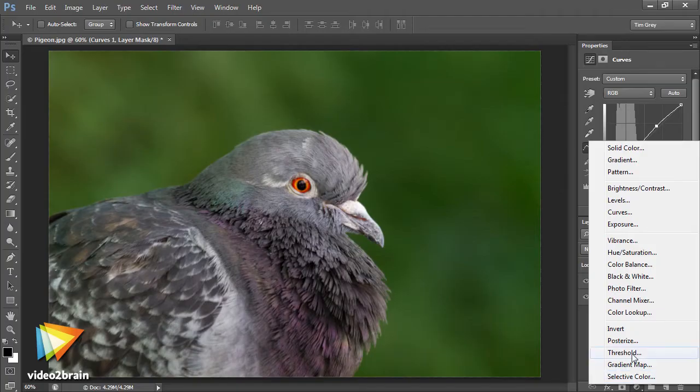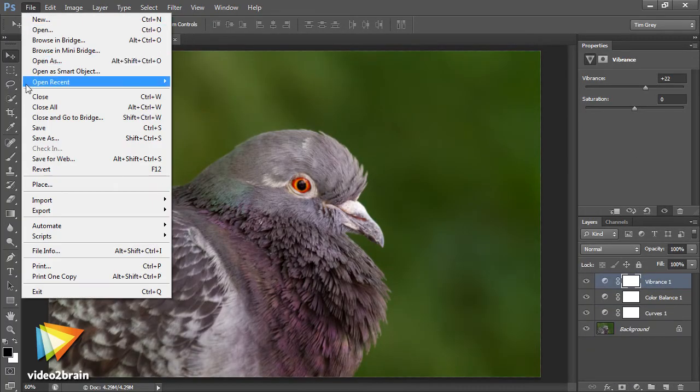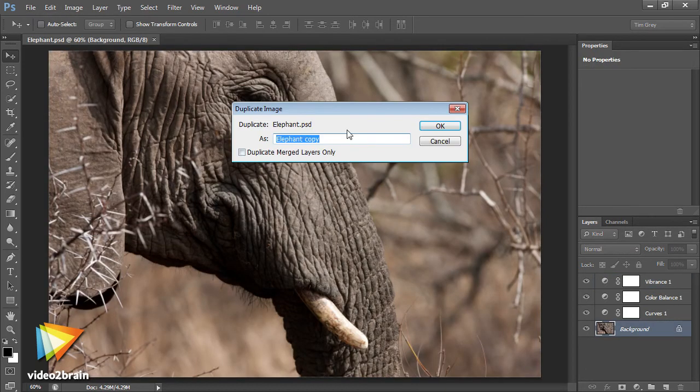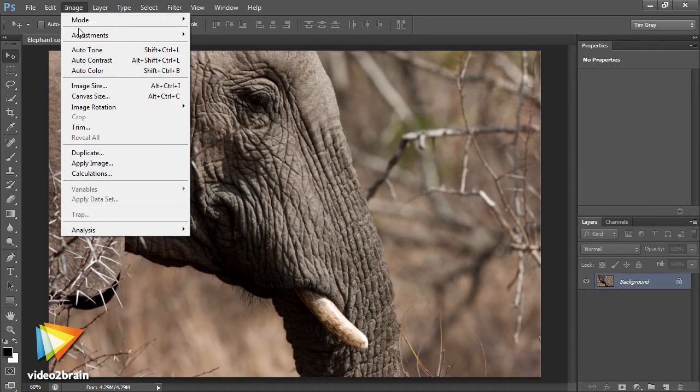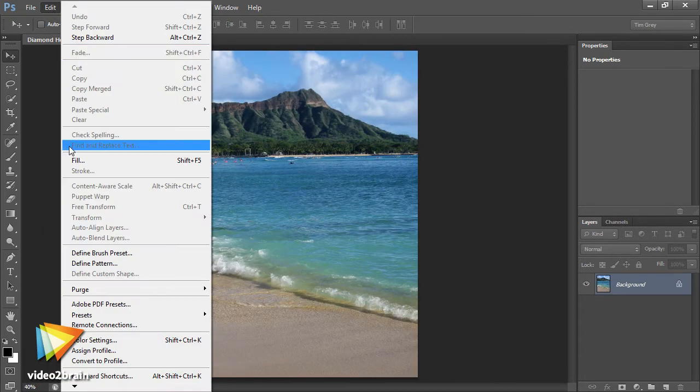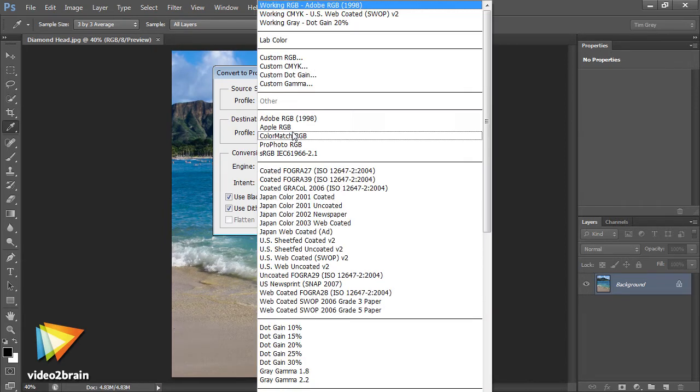We'll then dive into the details of a color managed workflow, including saving your master image, creating a copy of your image for output purposes, resizing and sharpening the image, and performing additional tasks that are important to ensure the best results in a variety of different output situations.